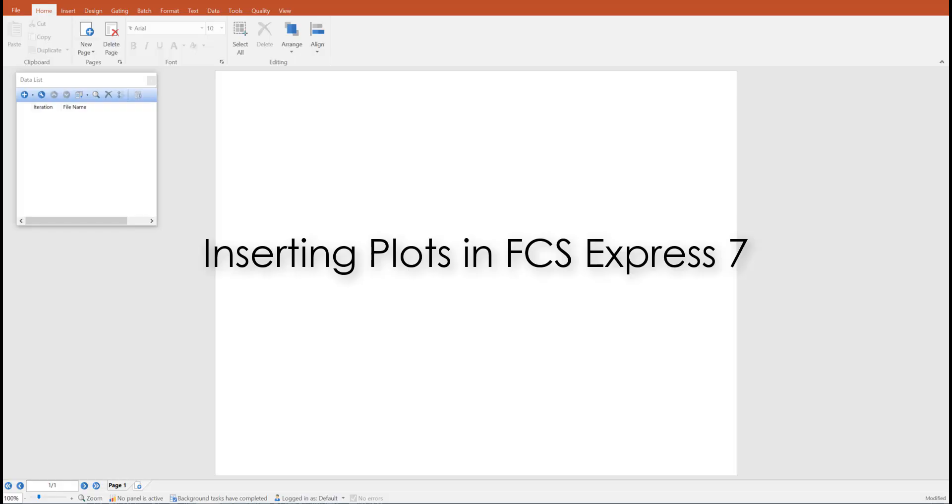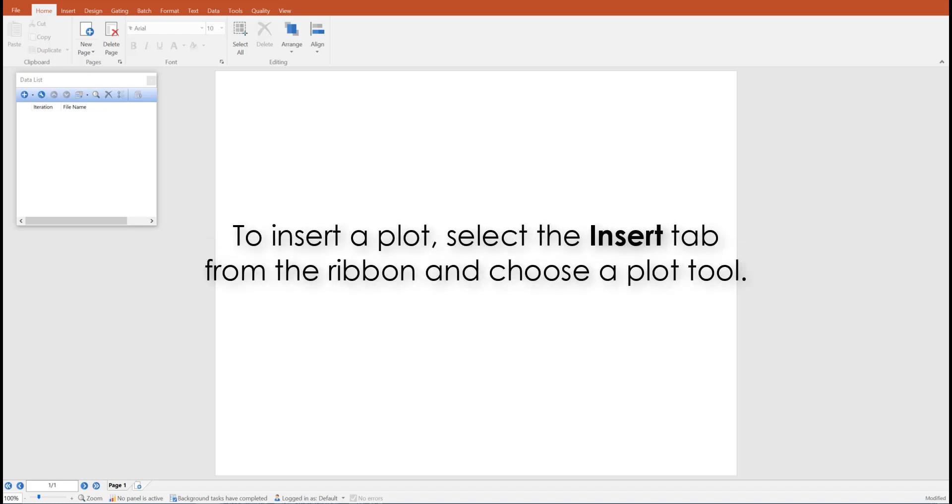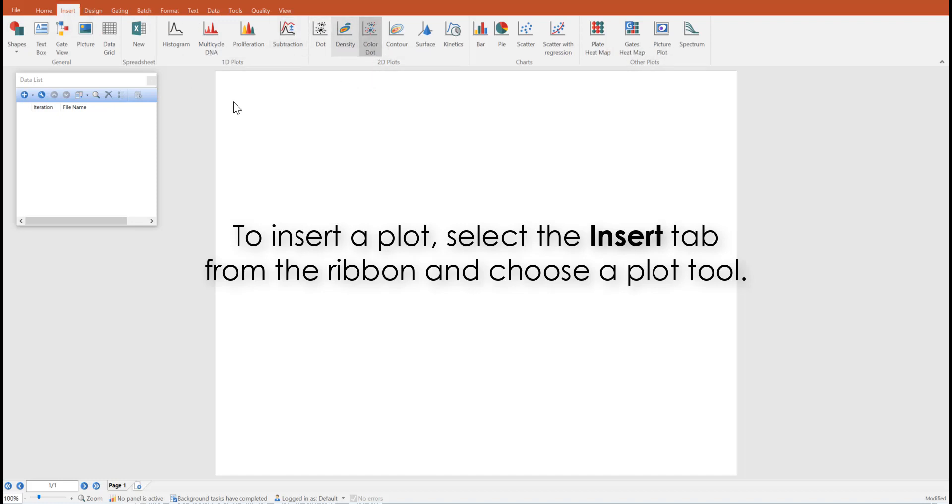FCS Express offers many different plot types to display your flow and image cytometry data. To insert a plot, select a plot tool from the insert tab in the ribbon. Click on the tool and draw the plot in the layout.